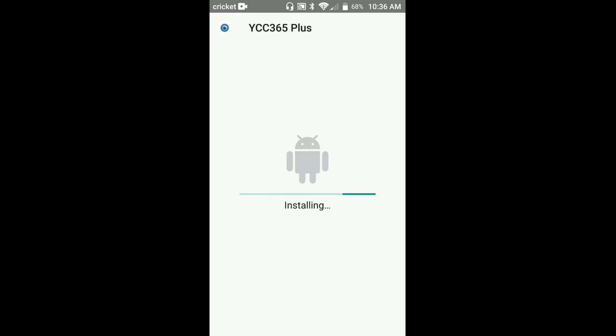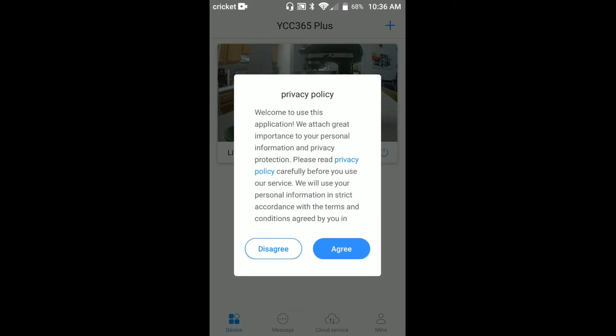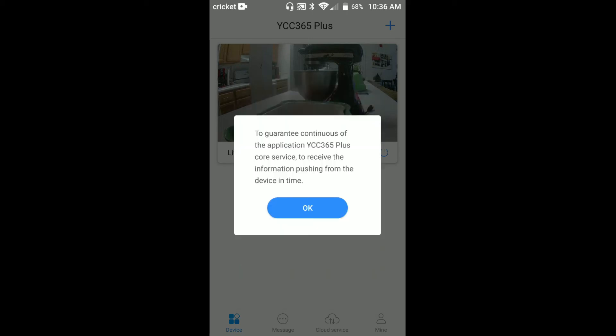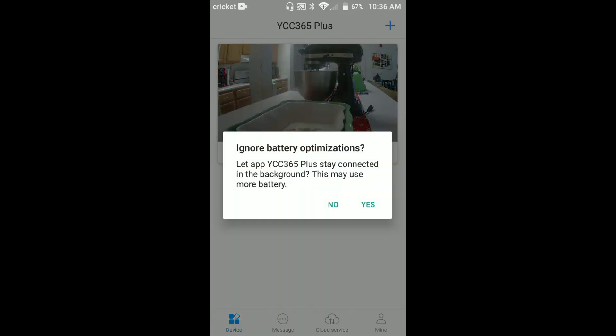Now that we're open, we'll pop open the policy. It pretty much tells you what it's about - to guarantee the application core services to receive information pushing from the device at time.